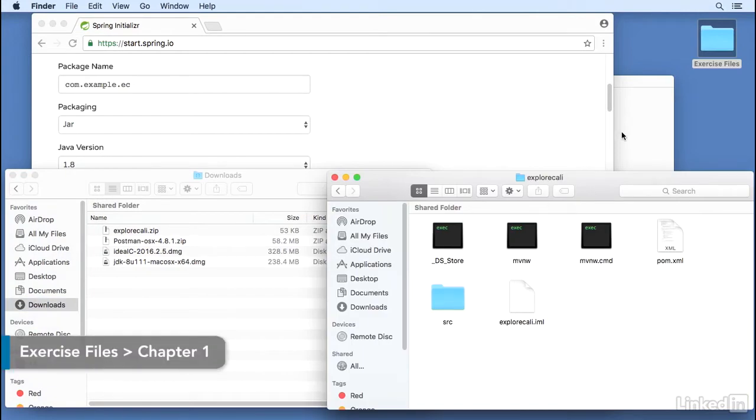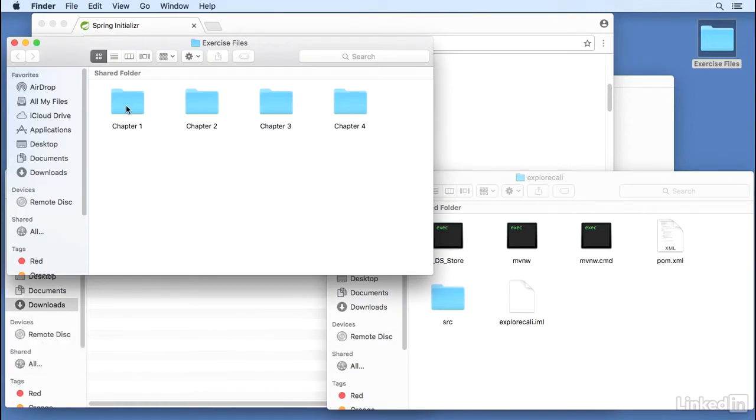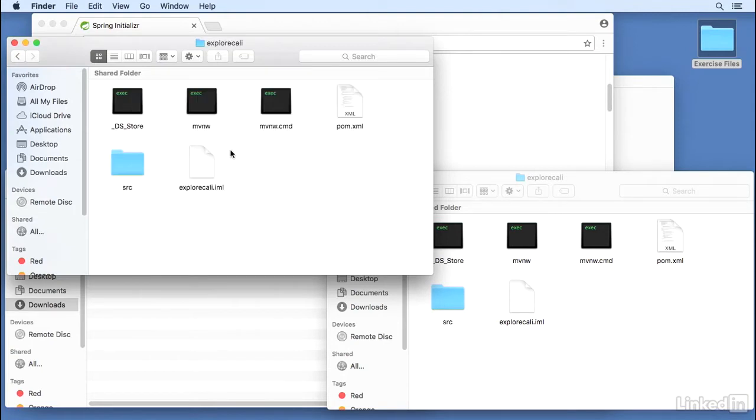So the folder is in my exercise file in Chapter 1, finished. Explore Cali is where I unzipped it to. And these are some of the files that are generated in the source folder.